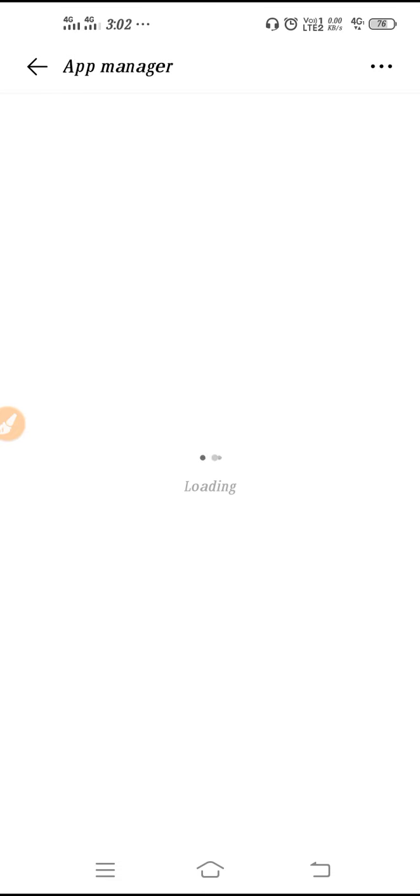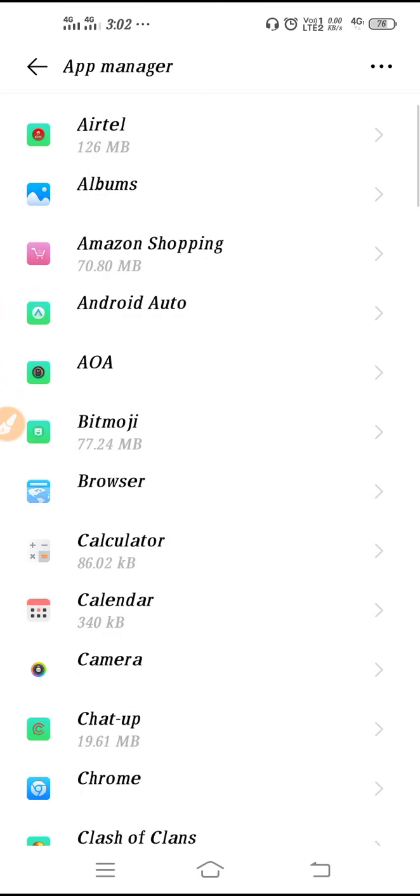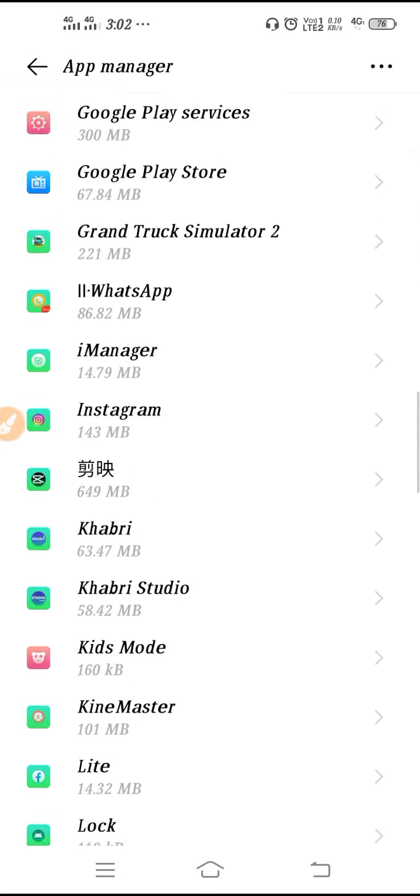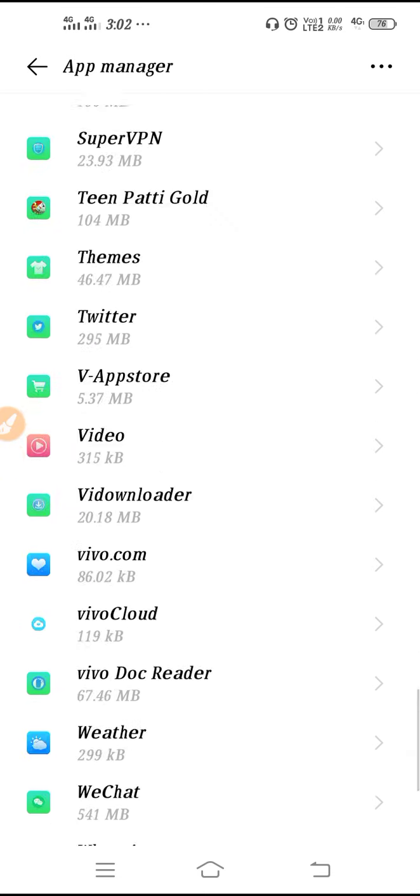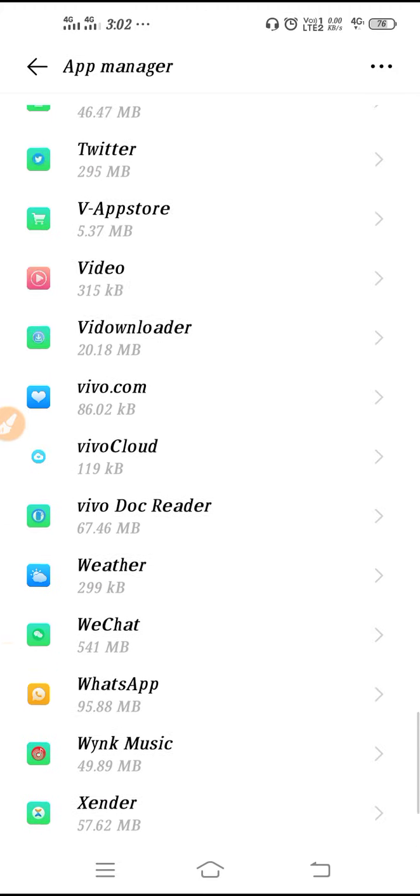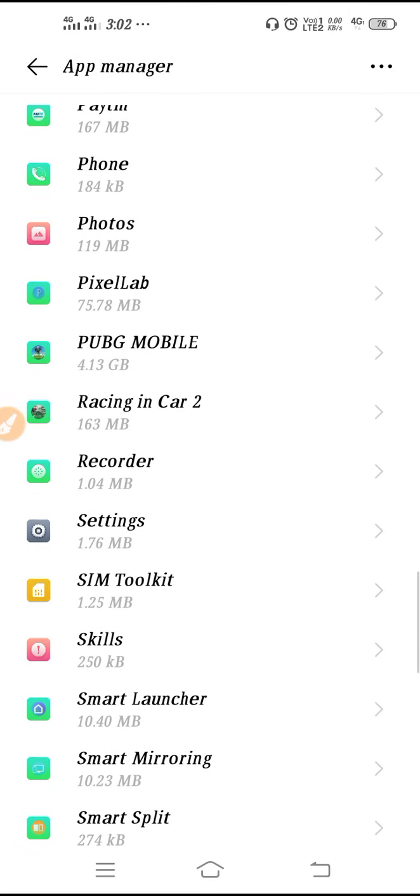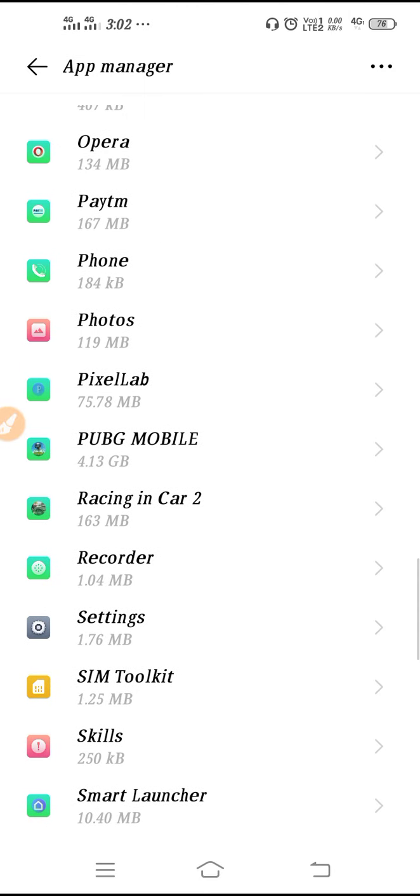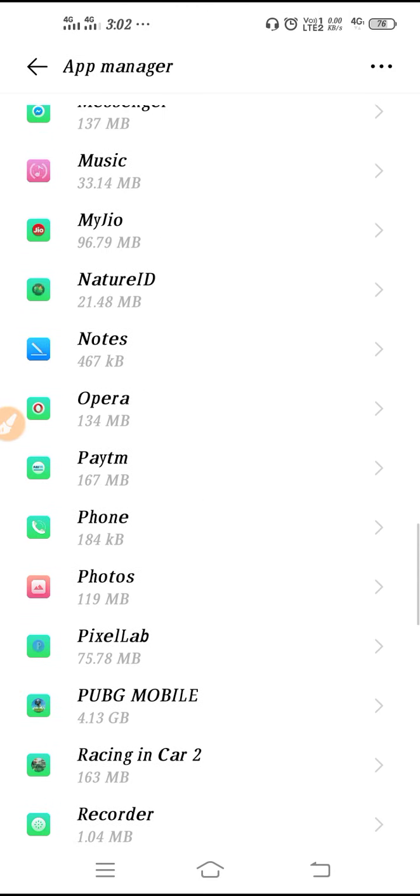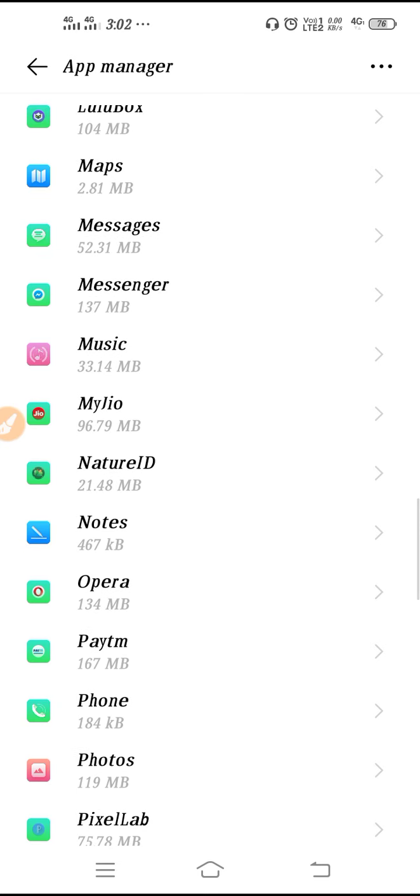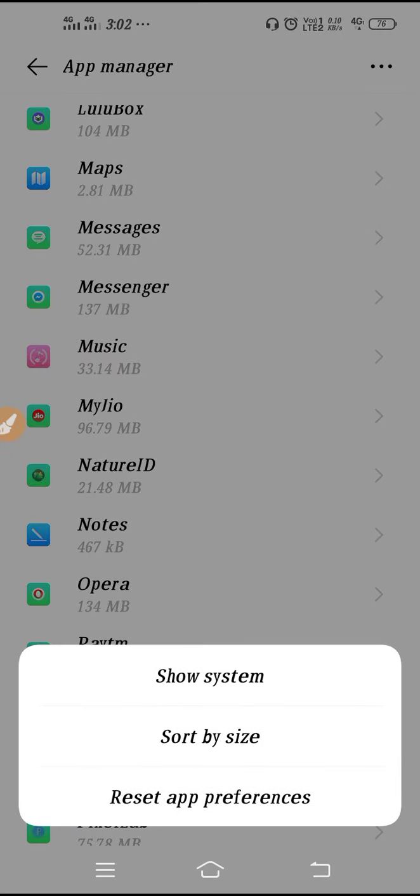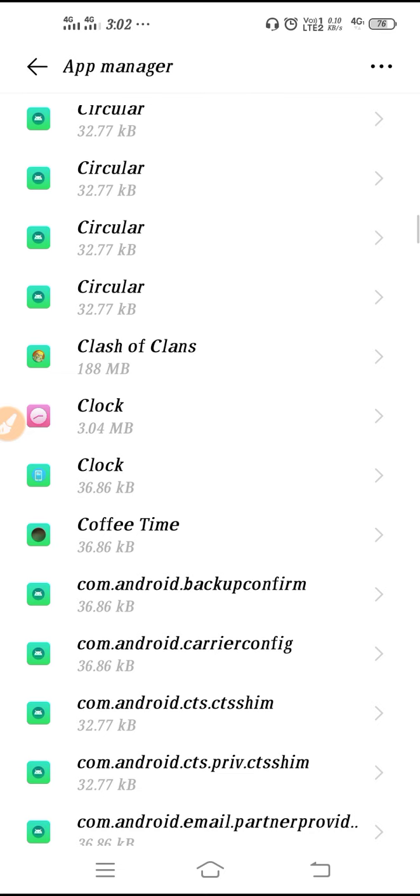Here you have to go to app manager. You may find app manager, manage app, or install app. Then go down and search for package installer. You will get it in the P option, but it is not getting.